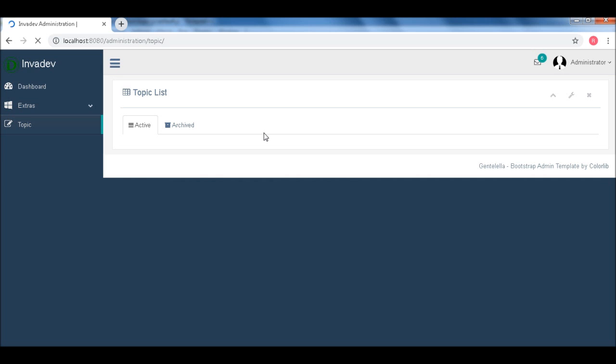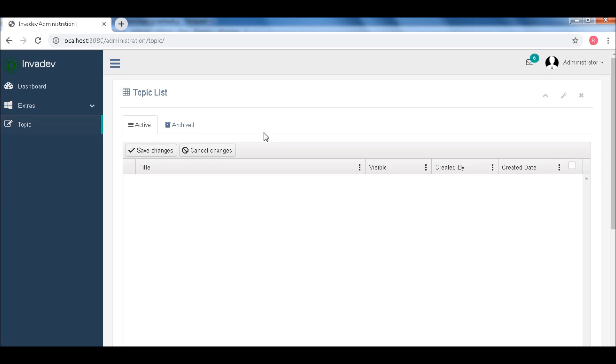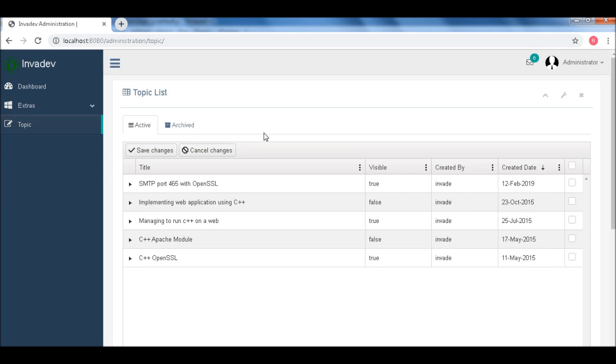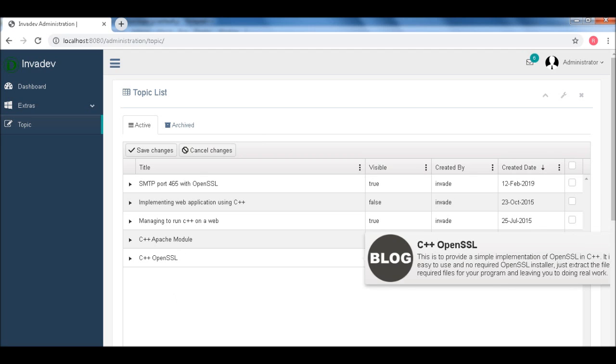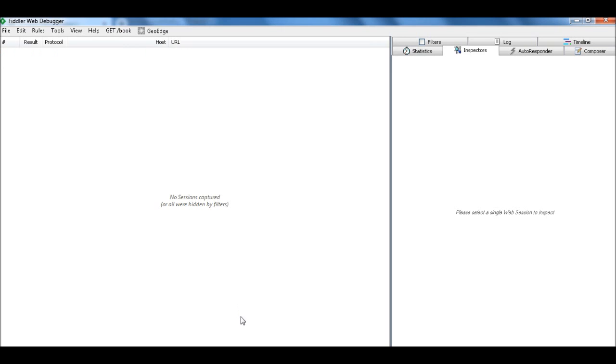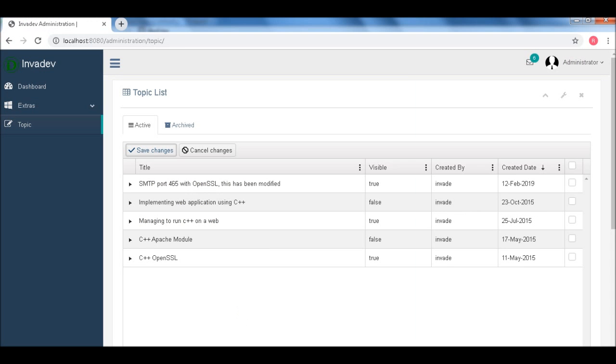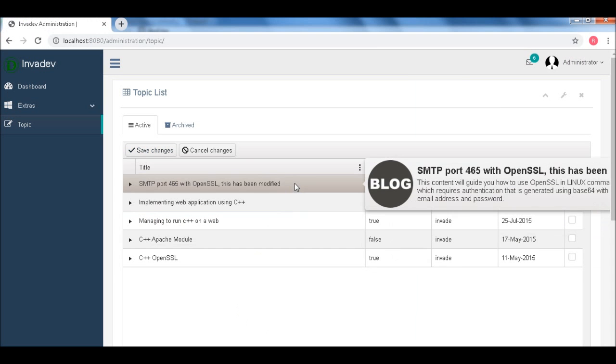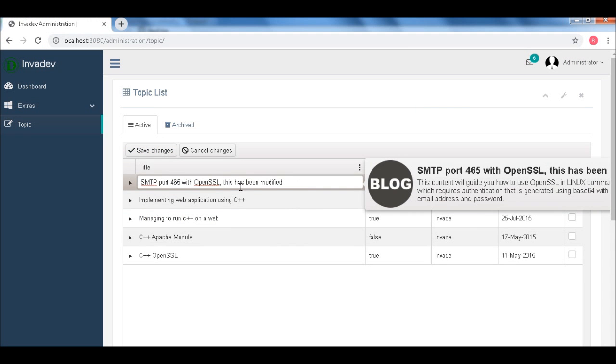Okay. Now let's open the fiddler. And let's check what are the content being submitted to the server. Okay. So fiddler is now enabled.